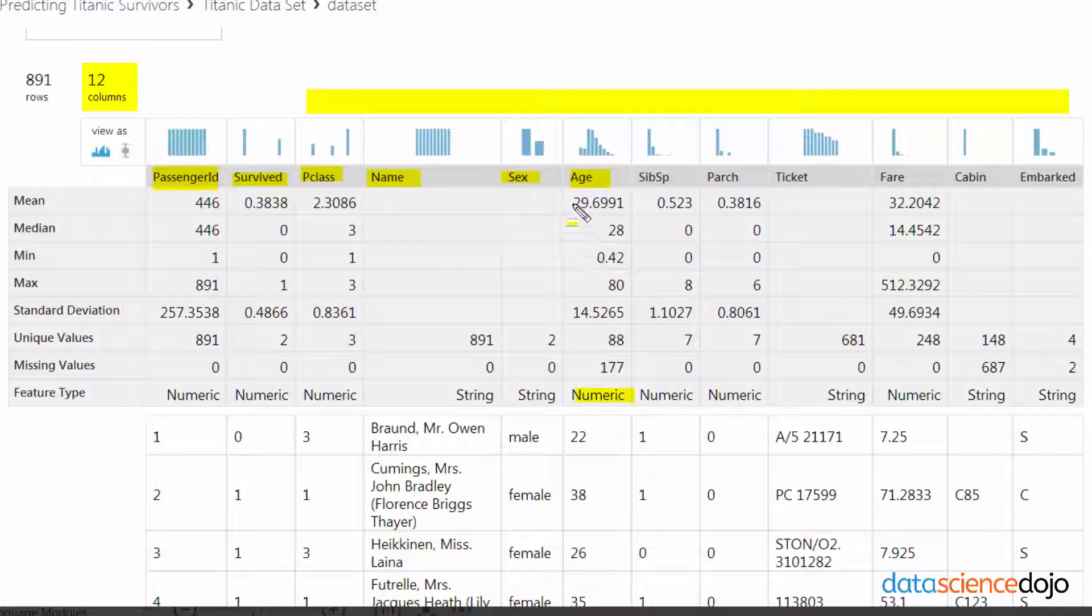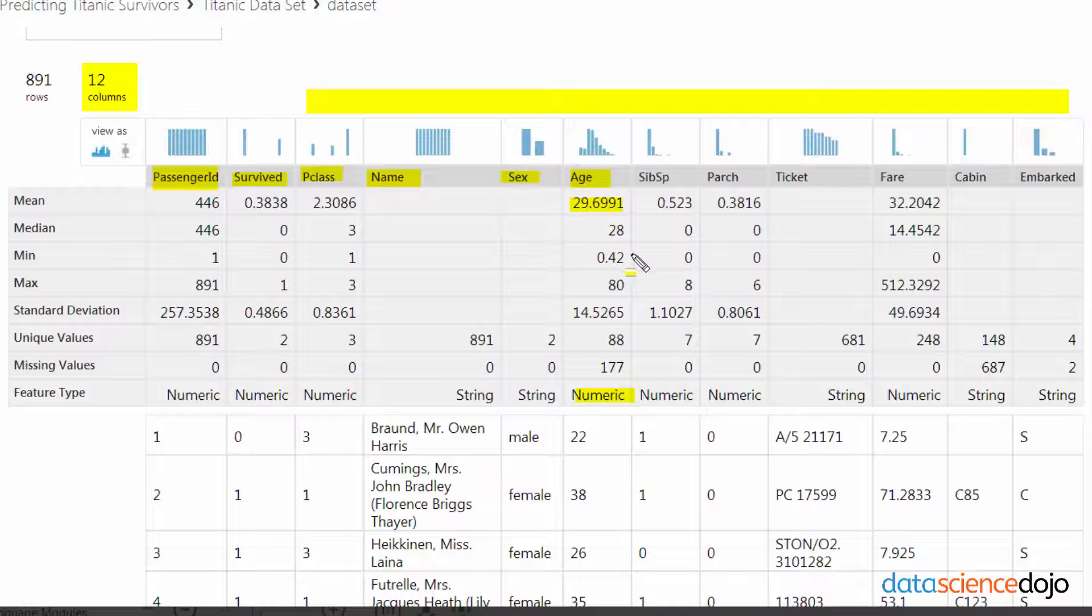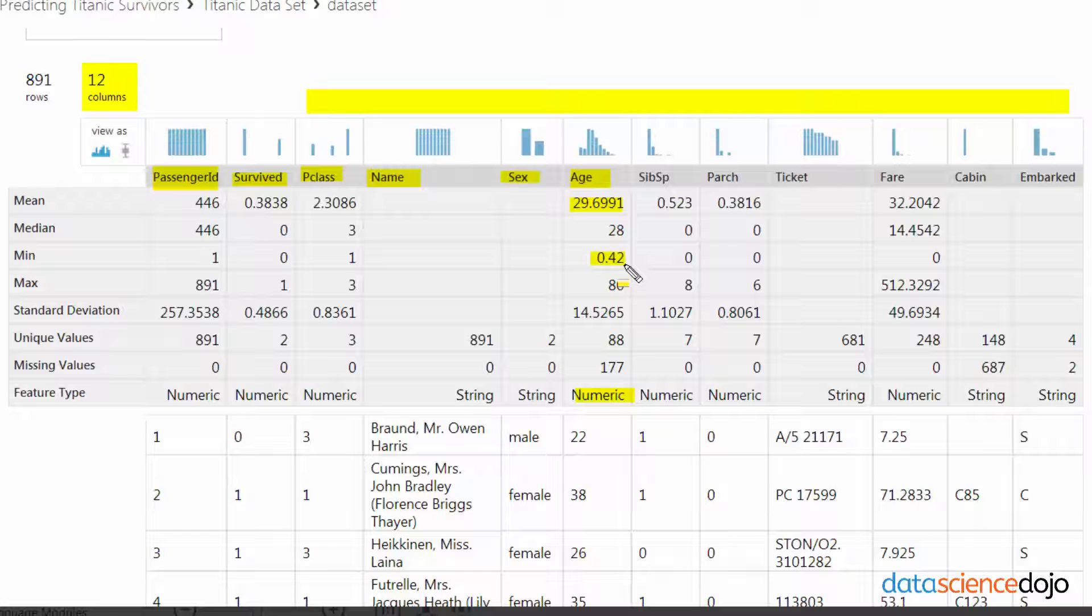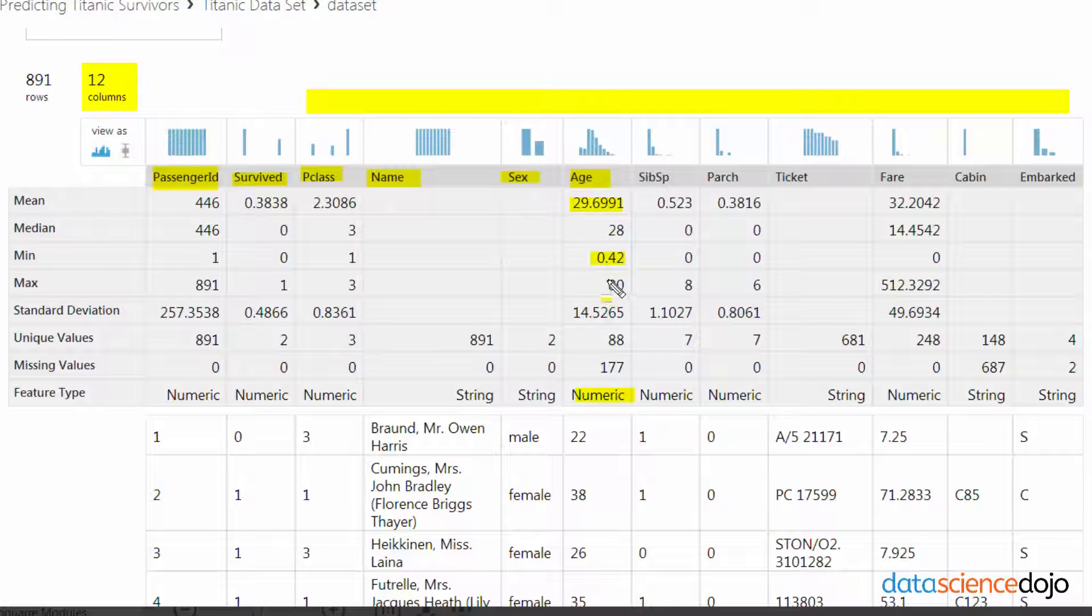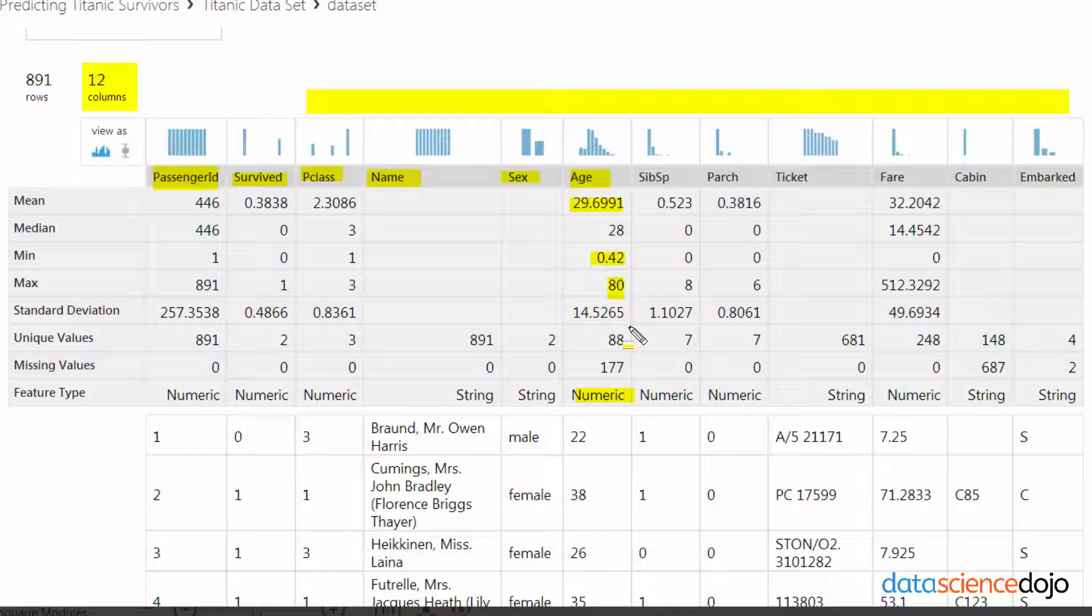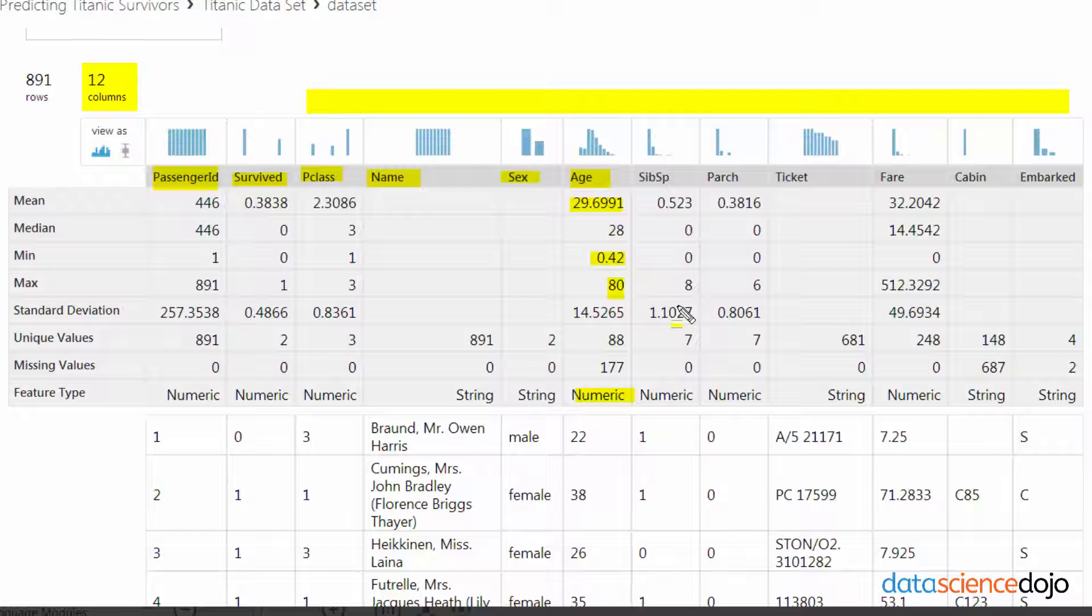The median age on the Titanic was 29, so about 30 years old. The youngest person on the Titanic was about 0.42 years old, so about five months old, a baby. The maximum is 80, so that means the oldest person on the Titanic was 80 years old. That's kind of cool.